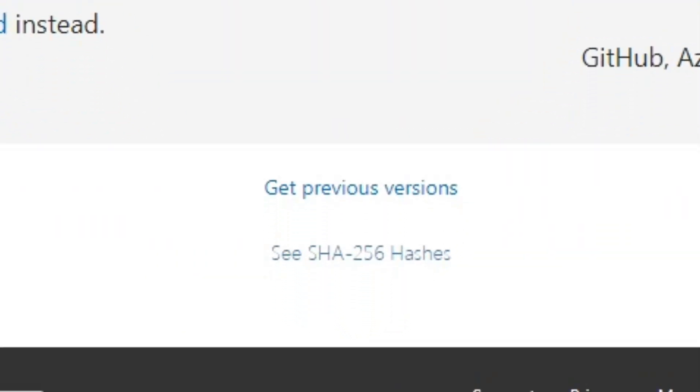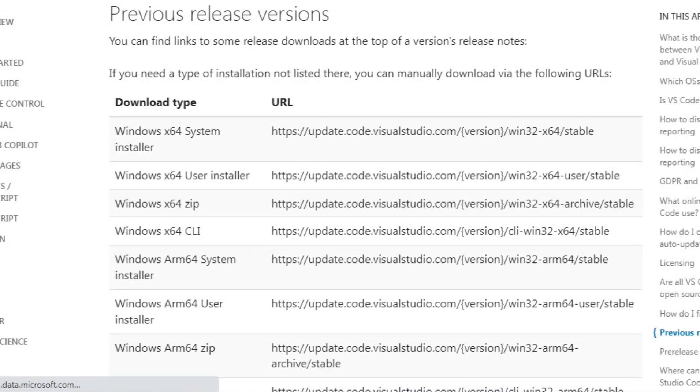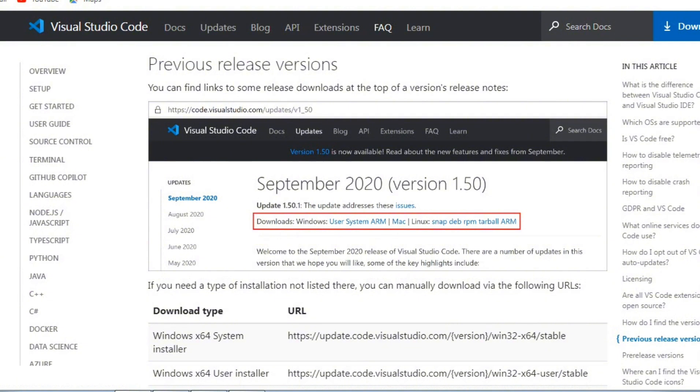You're going to find where it says get previous versions, right-click on that one, and you'll be directed to another page. Now we're going to look for a certain link which we're going to find below on this screen.